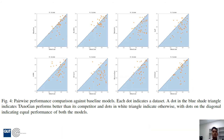Here we show the pairwise comparison between our TANUGAN model and other models. Each dot in this figure represents a dataset. A dot in the blue shade means our model performs better than the counterpart model. This figure shows that in most of the datasets, our model performs better than other models.